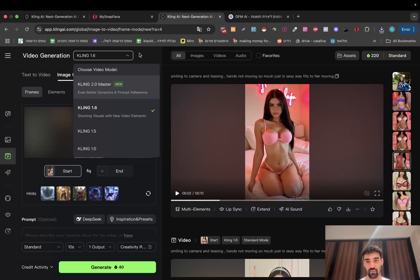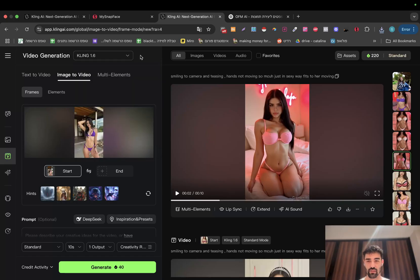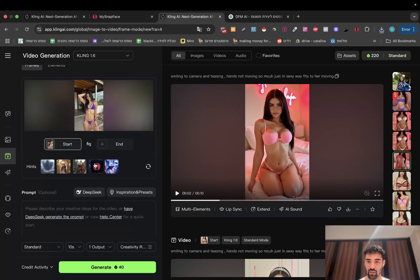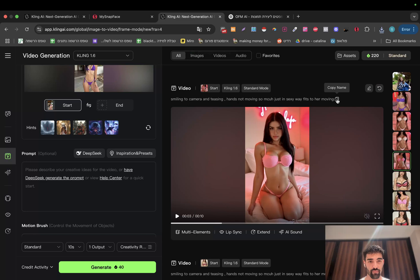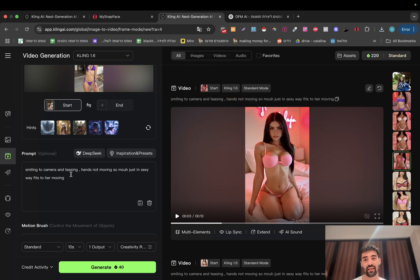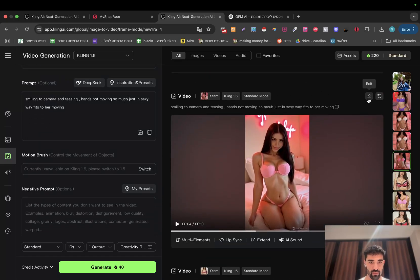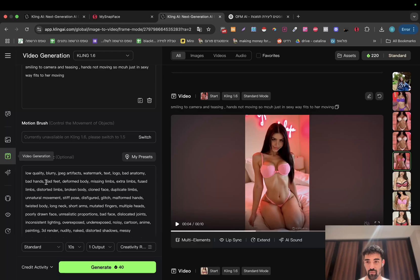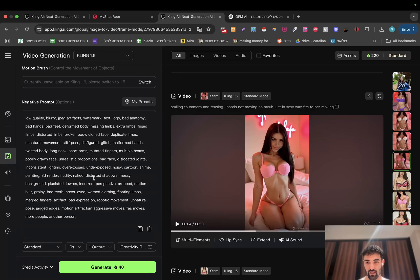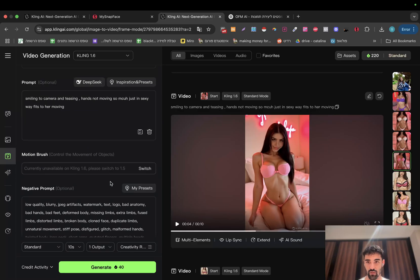You don't have to use Cling 2.0 Master — the most updated one will give better results for sure, but it's just expensive. I'm going to use this prompt: 'smiling to camera and teasing.' It's not moving too much because we don't want that — just a sexy way with feet moving. That's it, very simple. We also want negative prompts — I'll put those in the description below.